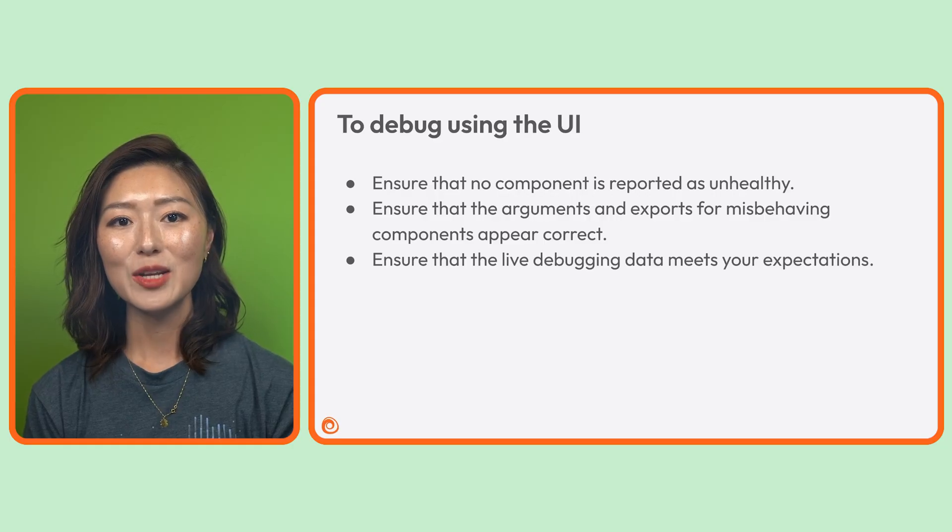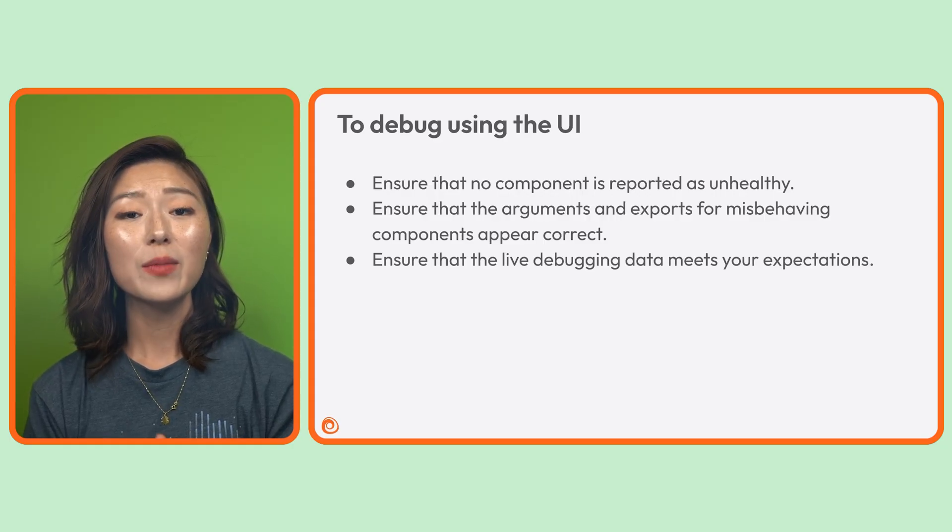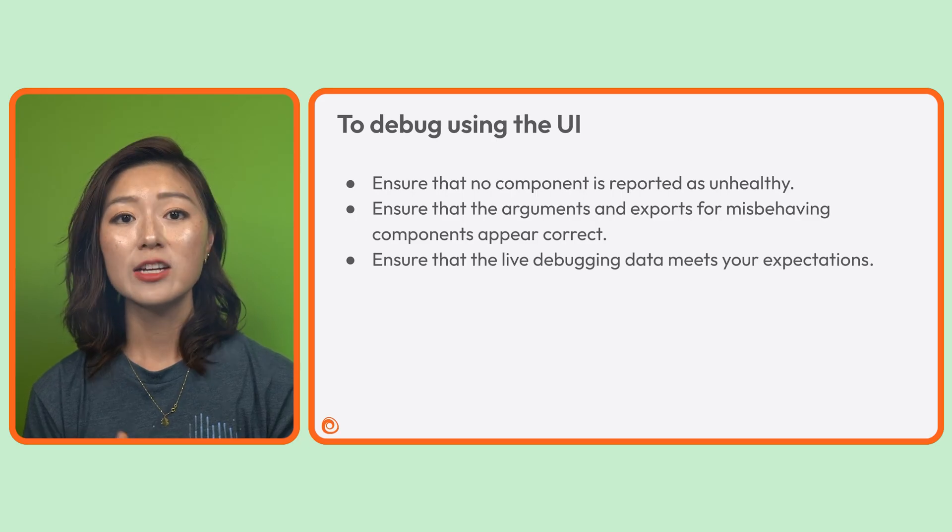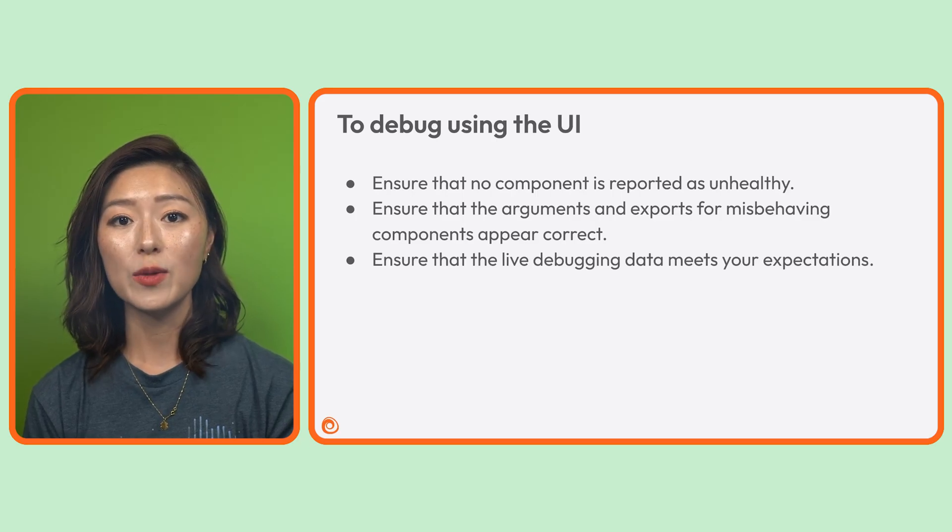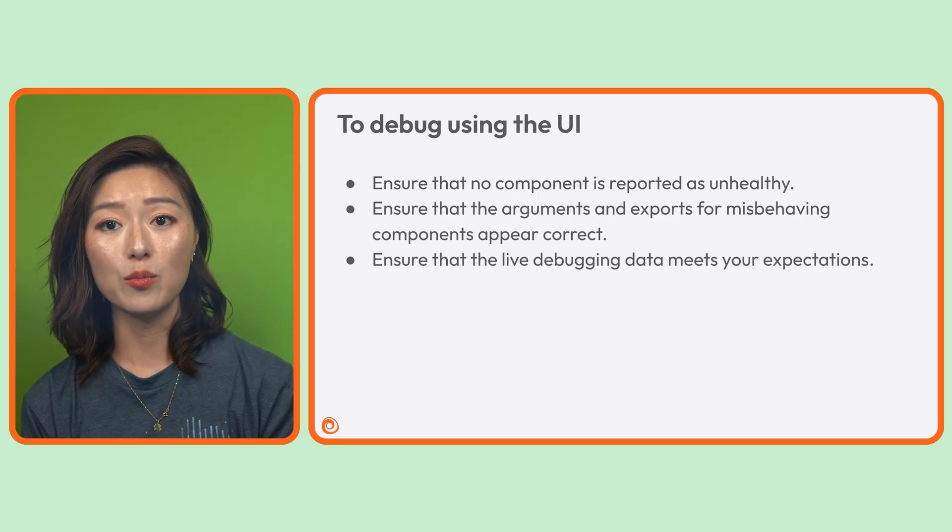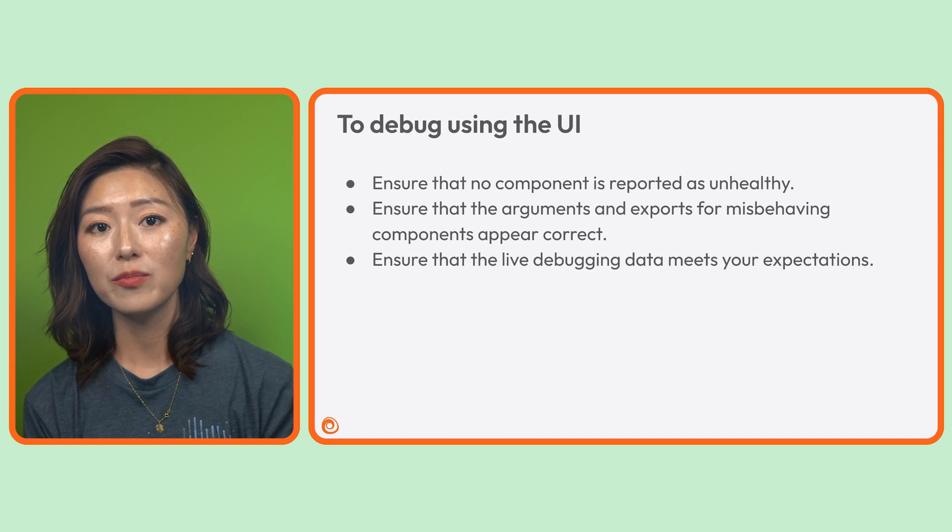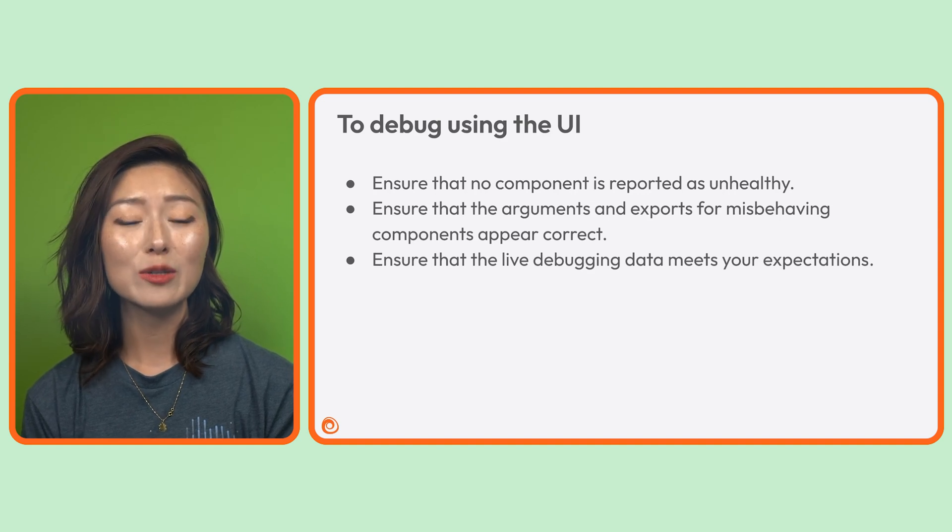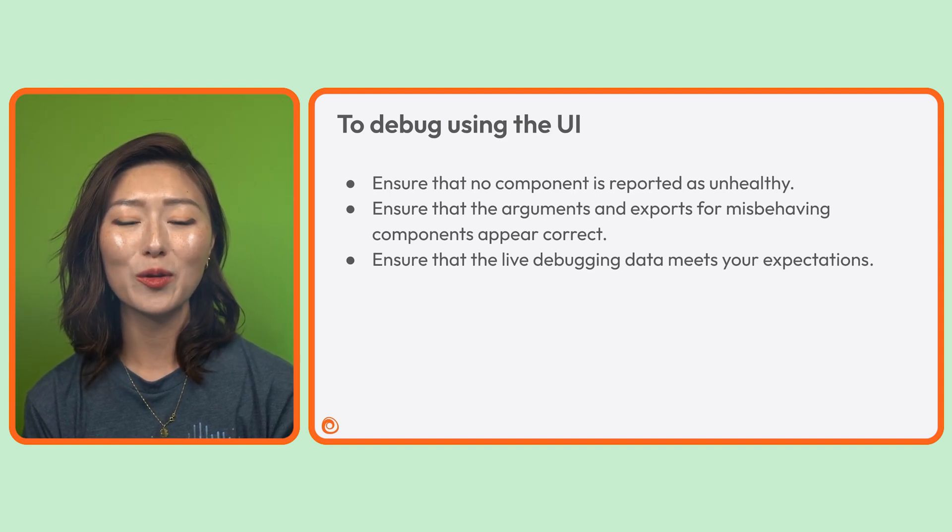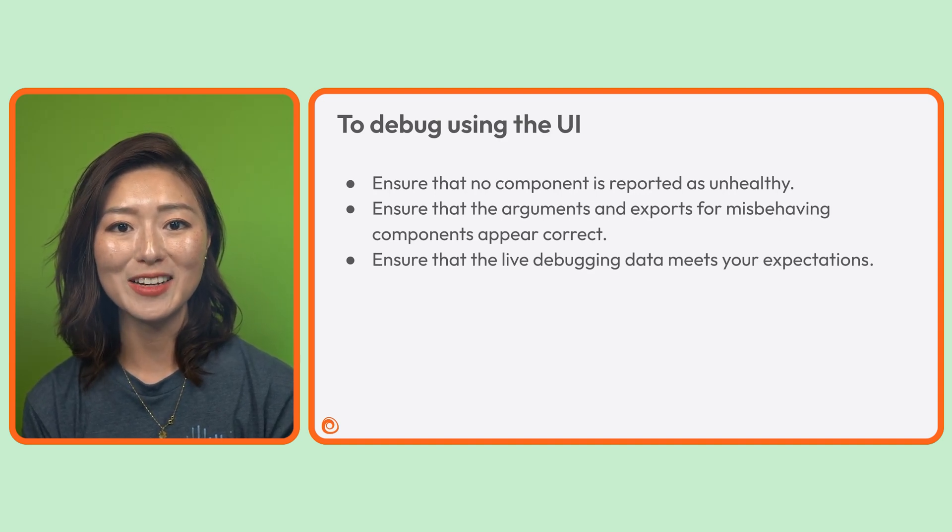To debug using the Alloy UI, make sure all components are showing as healthy. Check that the arguments and exports for any misbehaving components are correctly configured. Use live debugging to confirm that the data flow through each component matches your expectations.